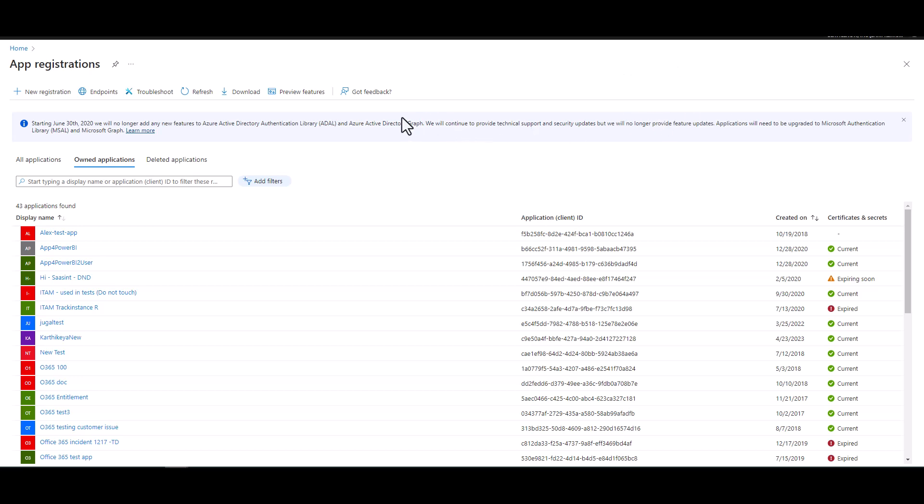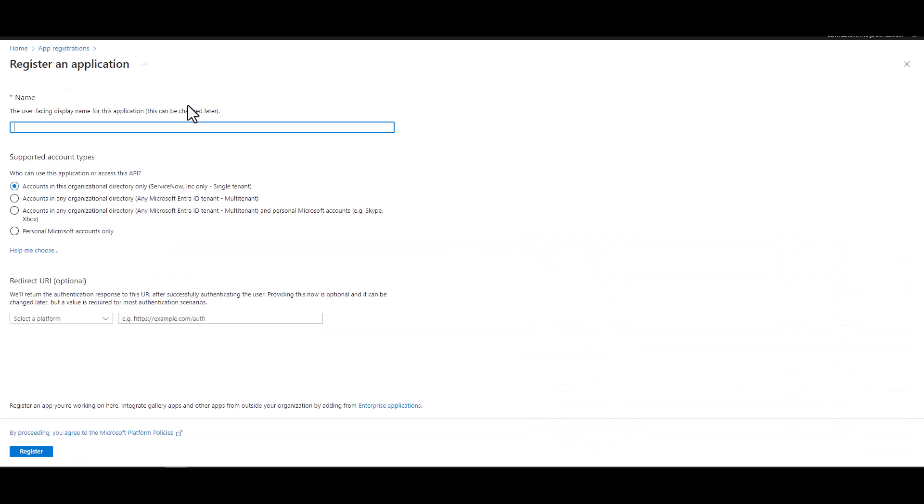So once you open up the registration page, you want to select new registration. And we're going to go ahead and name the form. So we're ITAM Rangers, so we are going to name this ITAM Ranger 365 integration, so it'll be nice and easy for us to find.